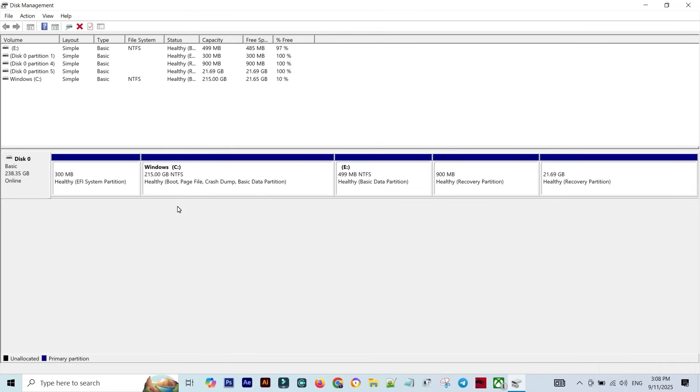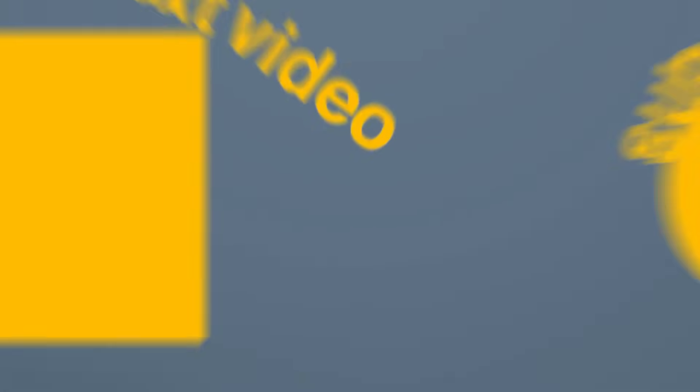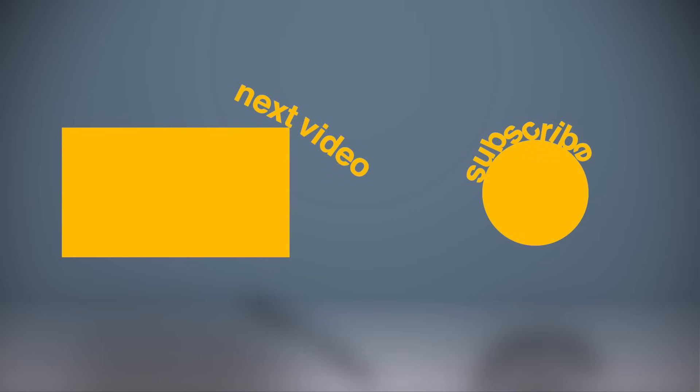And that's it, the problem's solved. If this tutorial helped you, drop a comment down below and give the video a thumbs up so more people can fix this issue too. Thanks for watching, this is Hadaf Skills, and I'll see you in the next one.